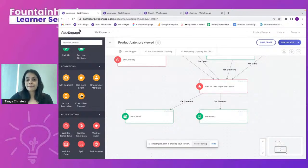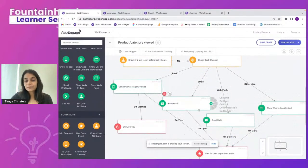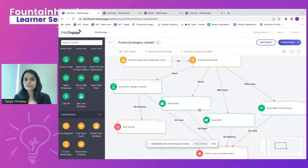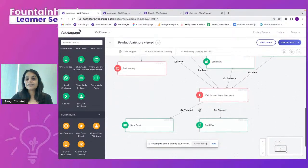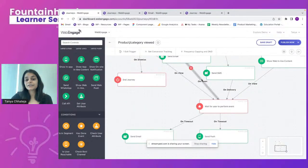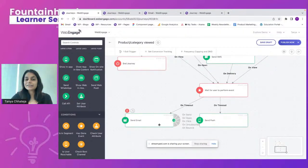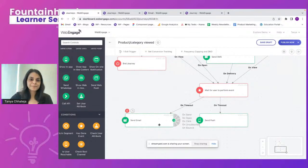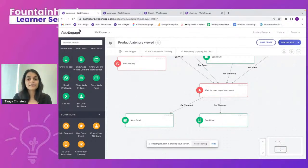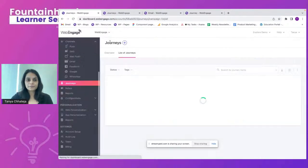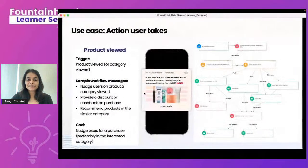This second nudge message can contain an offer-based campaign. In the earlier action blocks, you simply nudge users: 'Are you still interested in shoes? We have a collection you might want to browse.' But in the second nudge, since the user has seen your campaigns but still hasn't purchased, you can offer a discount coupon or cashback. This is a strategy that depends entirely on what you choose to follow.